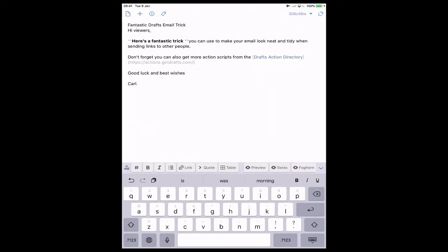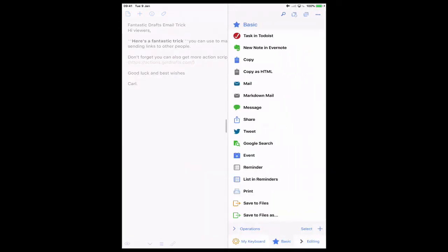Now what I want to do is send that to my email app so I can send it. If you look down this list in the basics, you've got two email actions. These are pre-built so you don't have to go and create them. You've got mail and markdown mail.